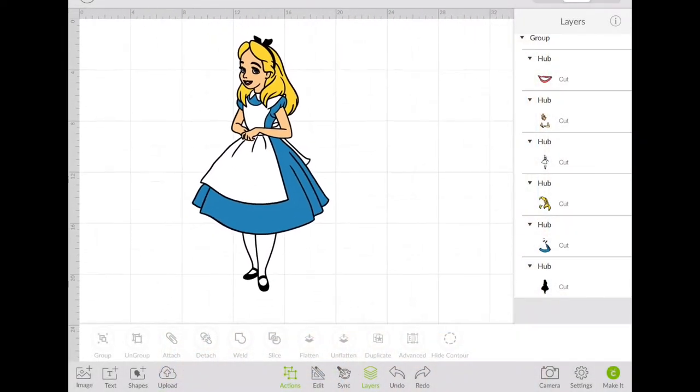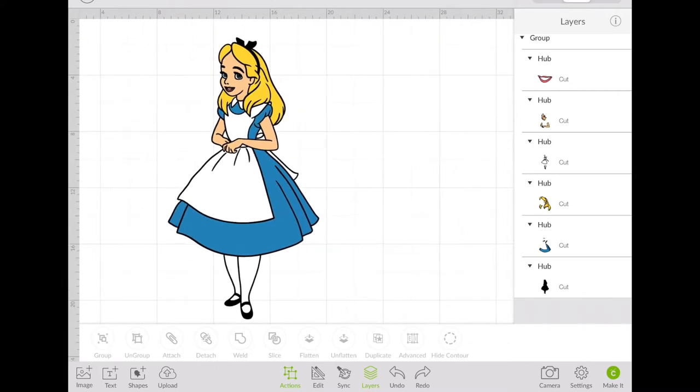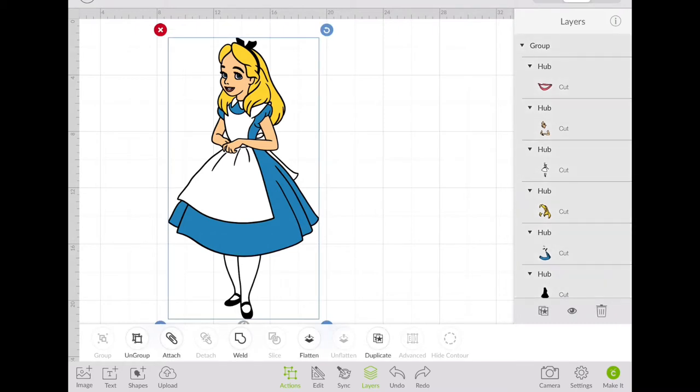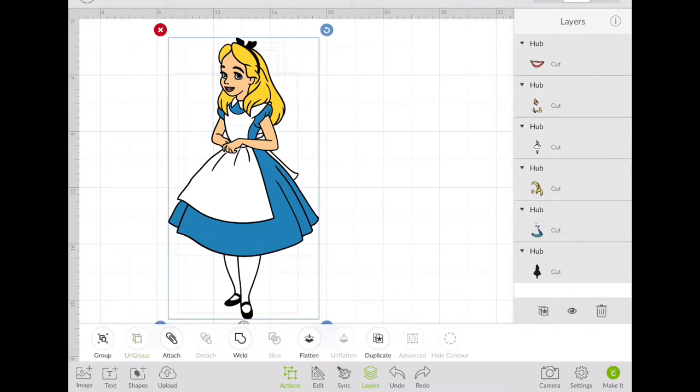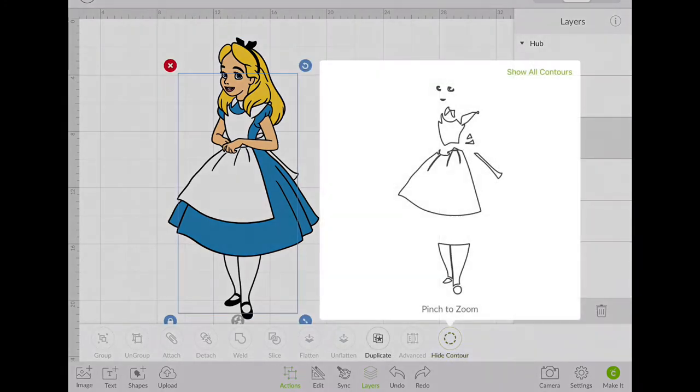Okay guys, so here is the same SVG file that the useless crafter has and as you can see it's grouped. So we are going to go ahead and ungroup it, which is down by actions. Once I ungroup it, I will start looking at, I'm going to be working color by color.